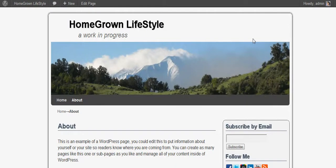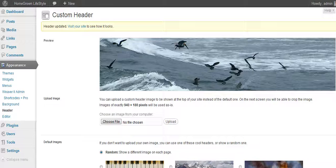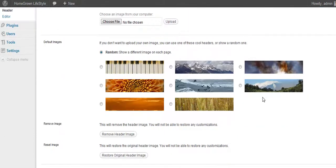If you have several pictures that you want cycling through, you can use the random feature, but you may want to change which ones are showing up. I'll get into that in another video, because you may want just your customized ones cycling between the ones that you want.